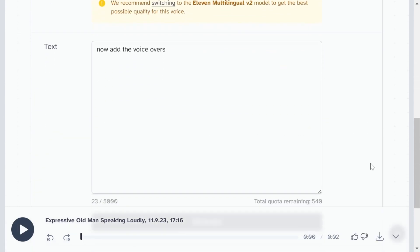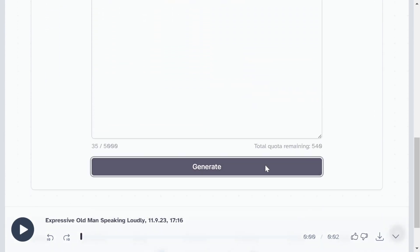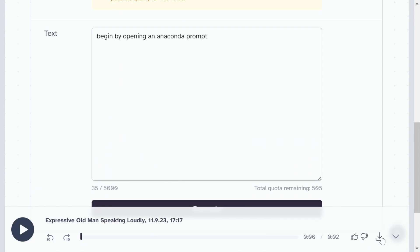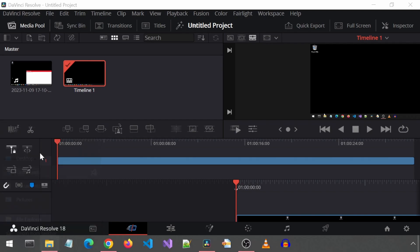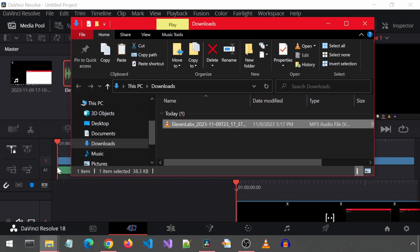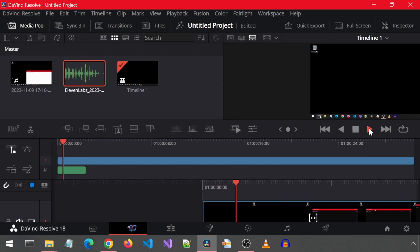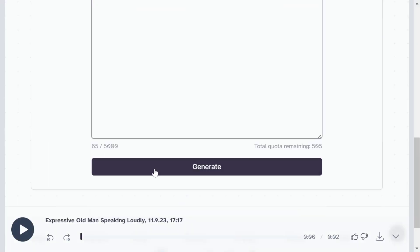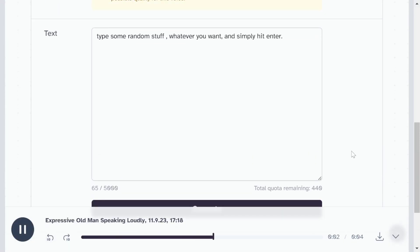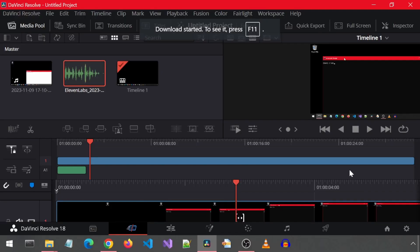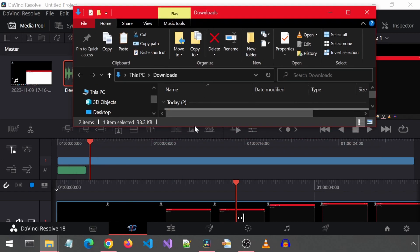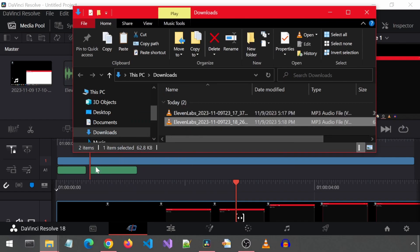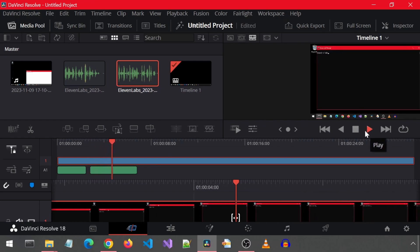Now add the voiceovers. Begin by opening an Anaconda prompt. Type some random stuff, whatever you want, and simply hit enter.